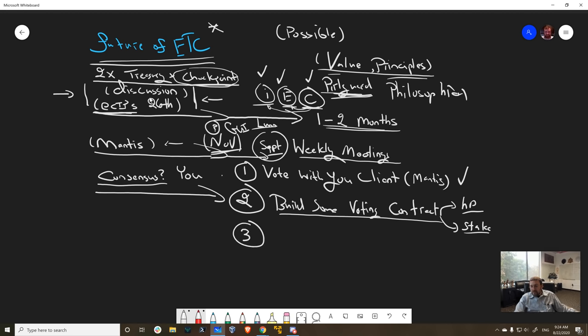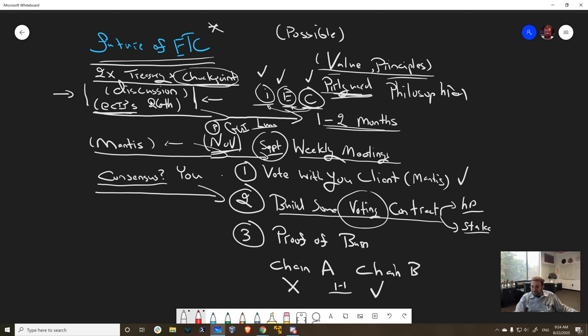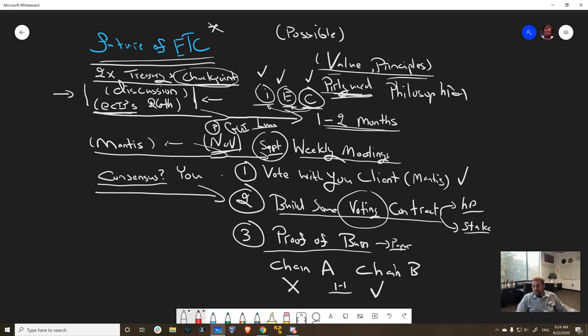Option three, and this is the contentious option, is where we do a proof of burn. Basically a proof of burn would say you have chain A and chain B. You destroy a token in chain A to get a token in chain B on a one-to-one exchange. That's kind of like voting in the same magnitude as rescinding your citizenship and setting your passport on fire.